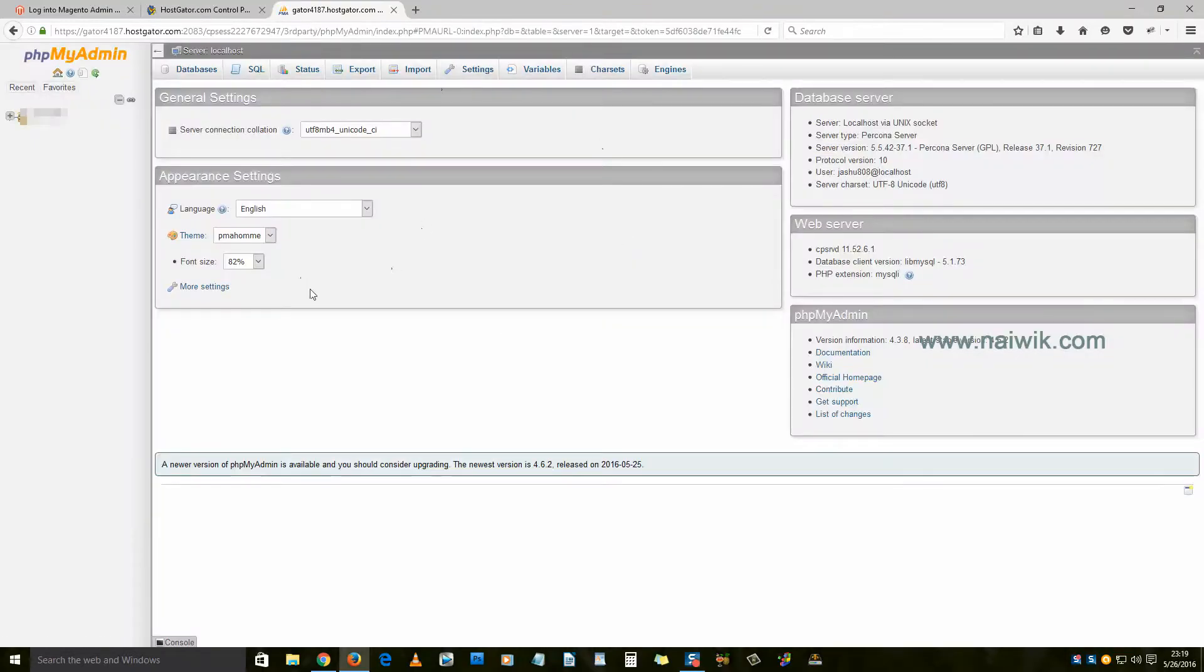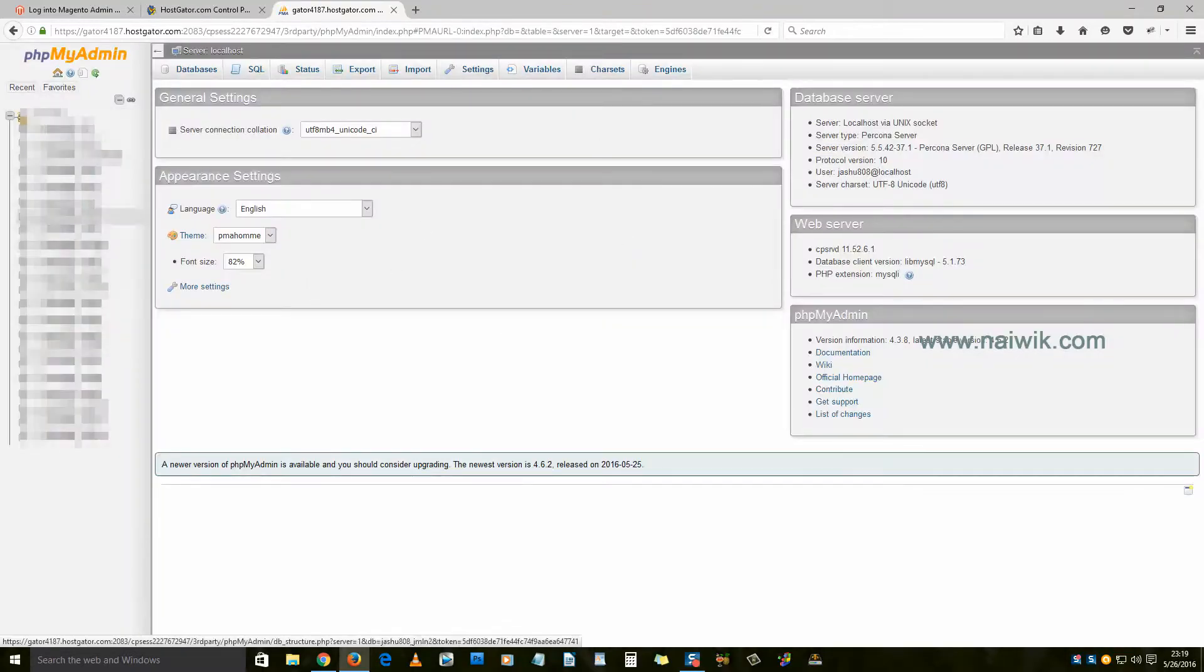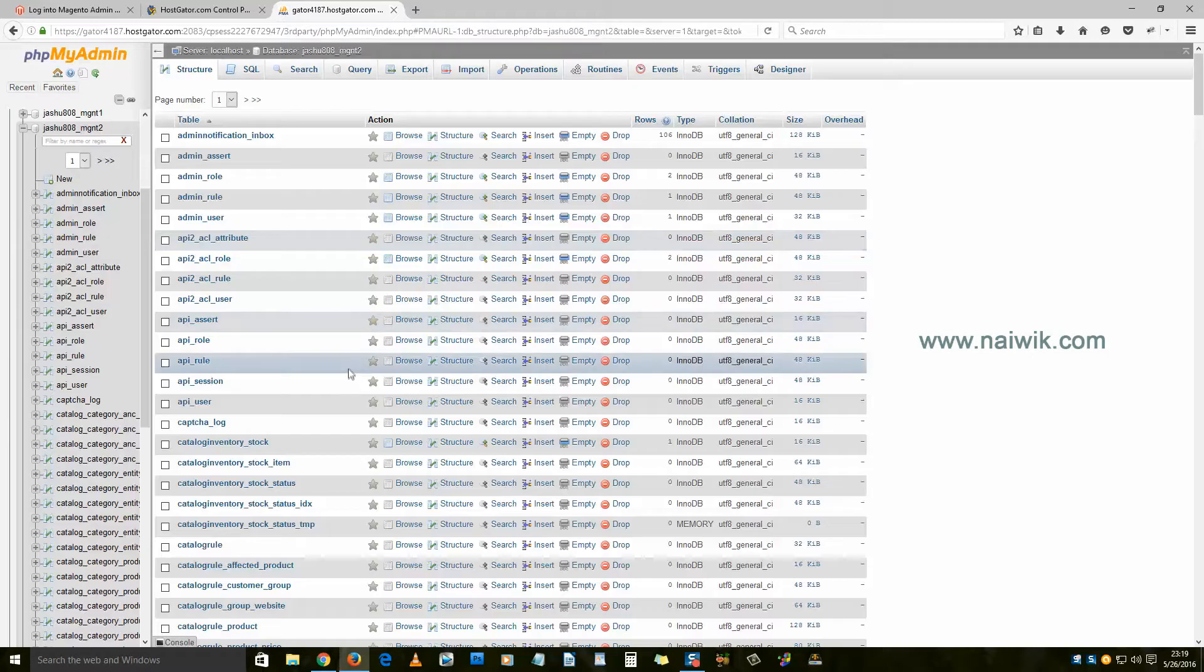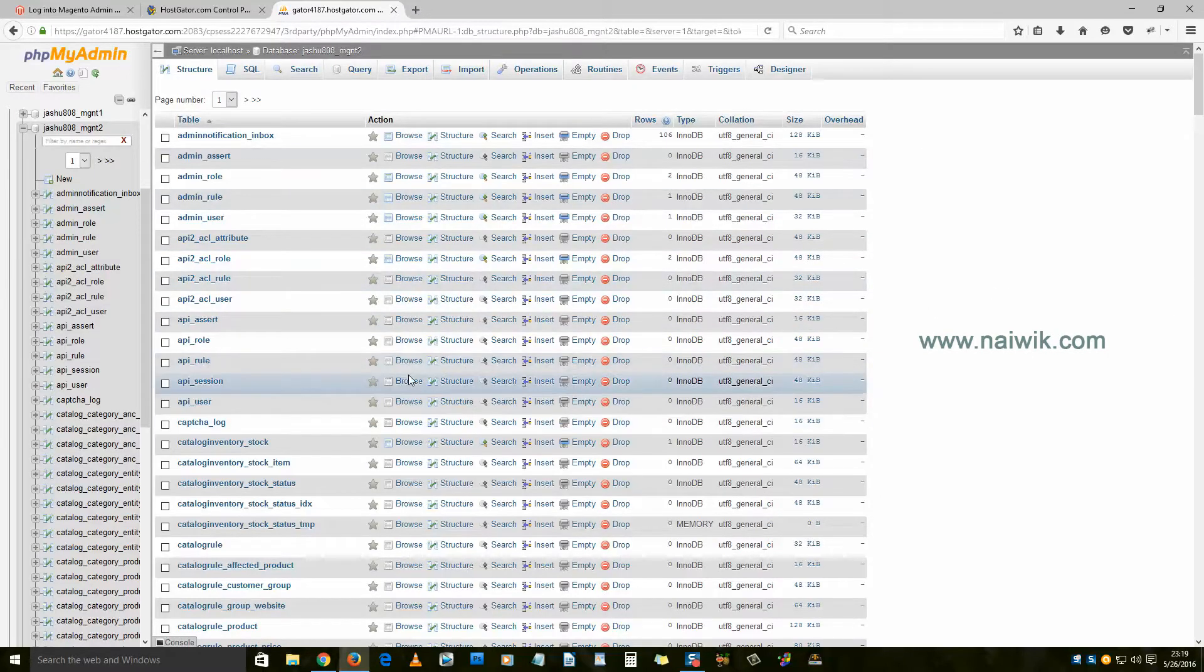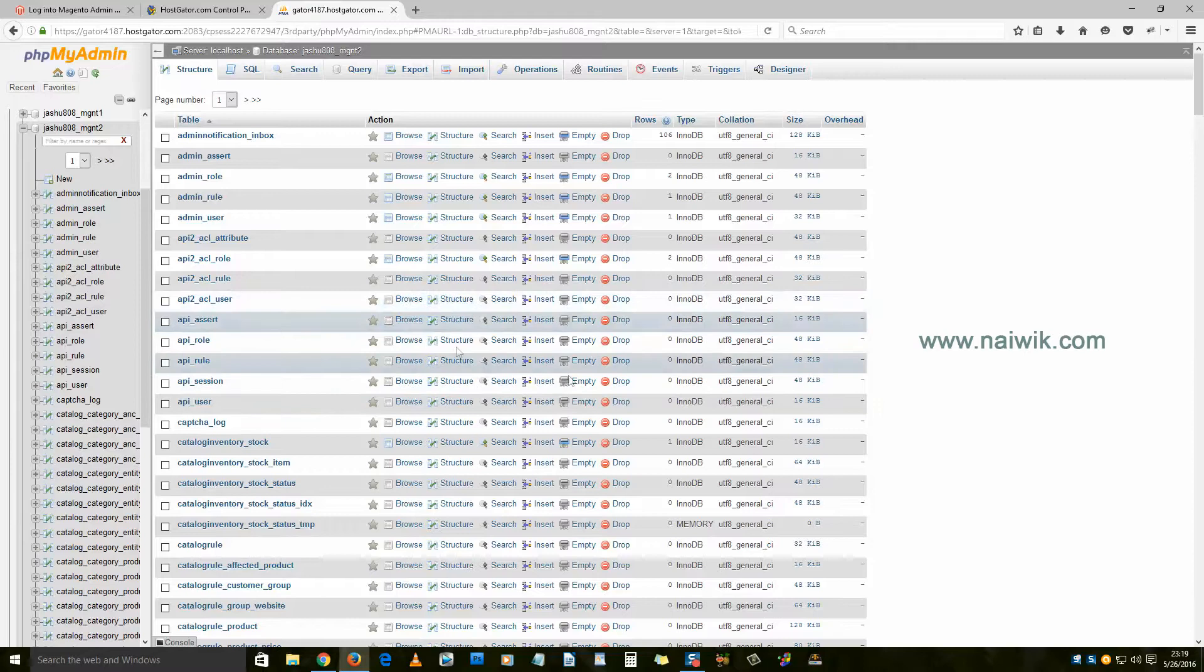In phpMyAdmin, you need to select the database. Make sure that you have selected the correct database.